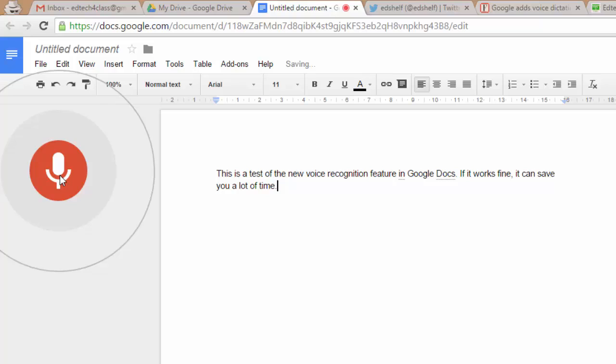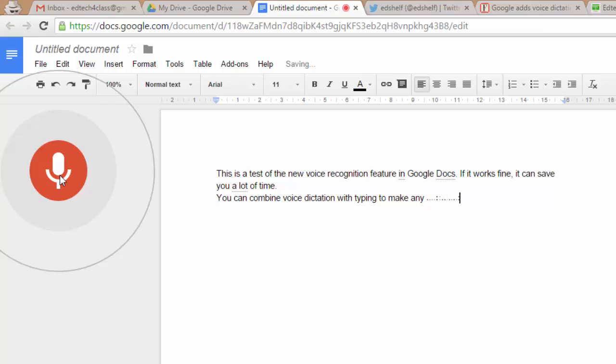You can combine voice dictation with typing to make any additions or corrections or to change text format. Period.